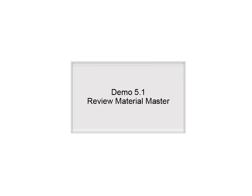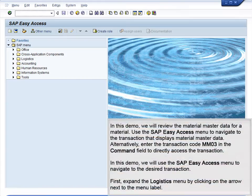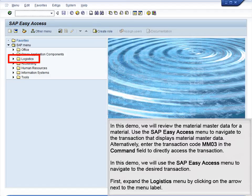Demo 5.1: Review Material Master. In this demo, we will review the material master data for a material. Use the SAP Easy Access menu to navigate to the transaction that displays material master data. Alternatively, enter the transaction code MM03 in the command field to directly access the transaction. In this demo, we will use the SAP Easy Access menu to navigate to the desired transaction.